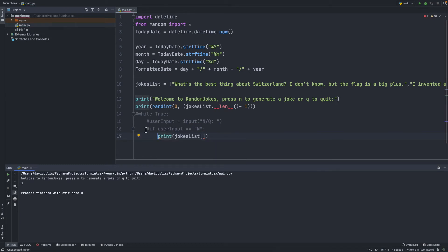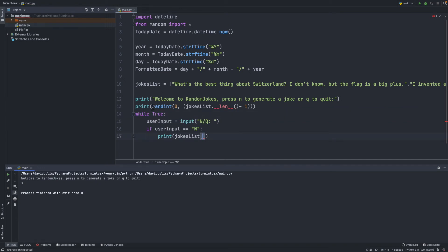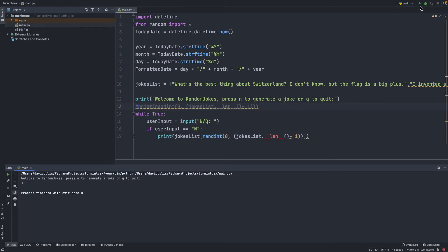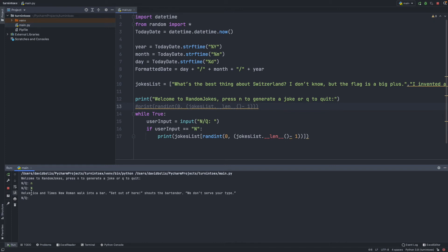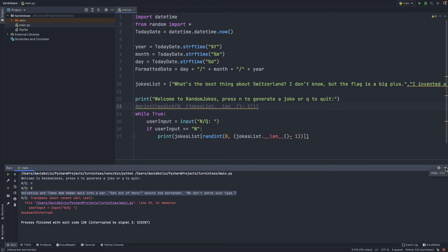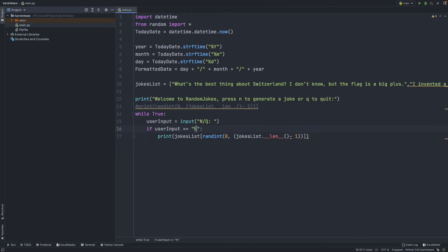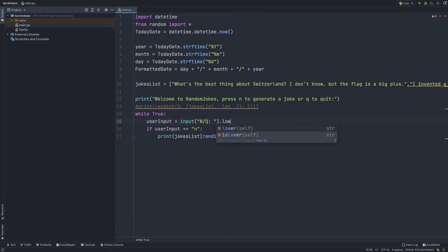Now we can use this to generate the random joke. I'll remove the comment and copy the randint expression into the jokes_list index. If I run this it asks 'Welcome to Random Jokes, press N to generate a joke or Q to quit.' I noticed that when I put a capital N it didn't work, so I want to make it check for lowercase 'n' and also call .lower() on the user input so it's always automatically converted to lowercase.